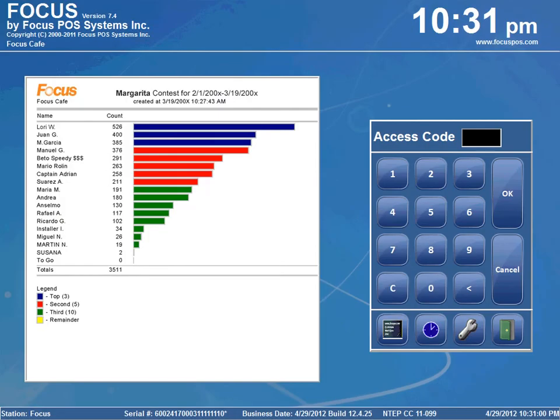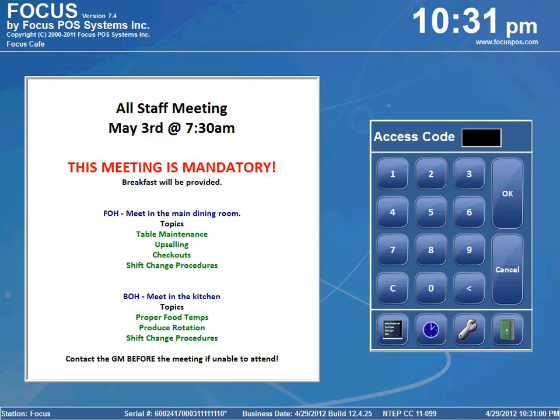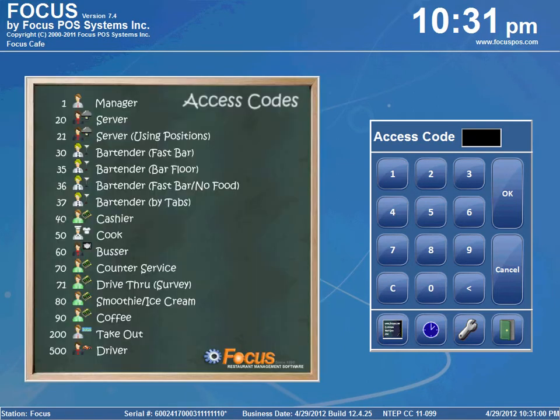Welcome back Focus Fanatics. In this video I will walk you through using the Cash Drawer Declare Cash feature from Focus Setup. This feature is used to enter the amount of cash in a cash drawer from the back of the house instead of at clock out.